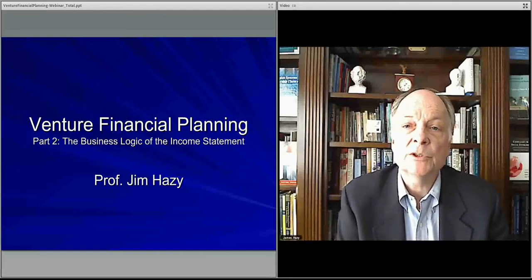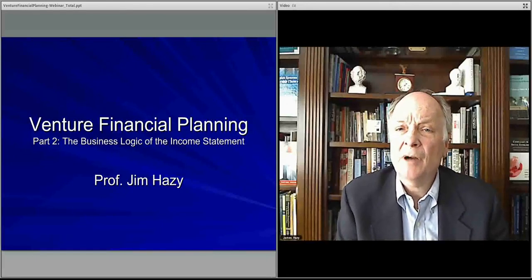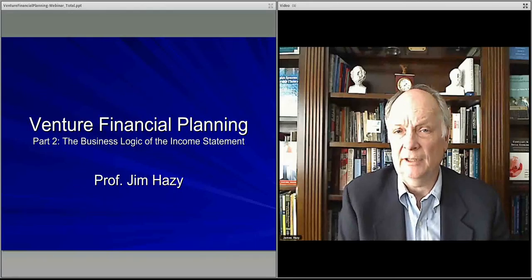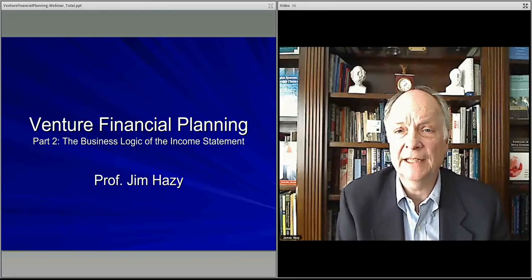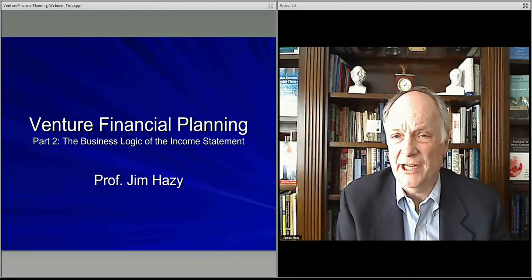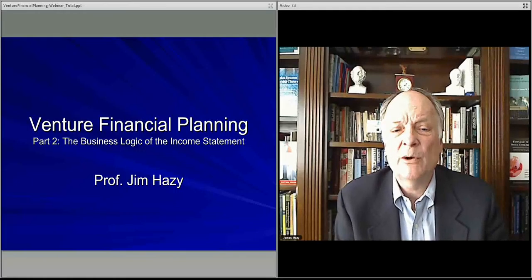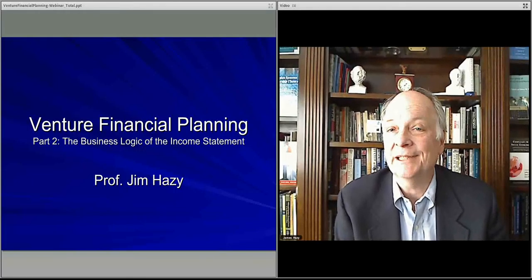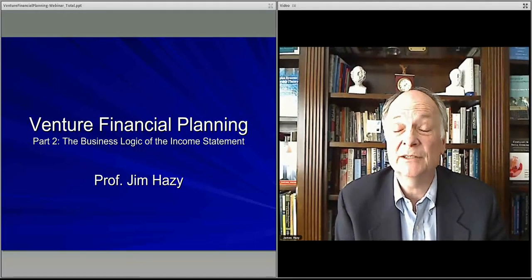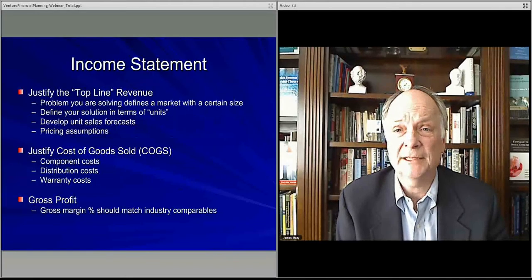In this video, what we'll do is talk about probably the most important part of the financial planning, and that is the actual business logic of the income statement. What is going on in the numbers that we think of as revenue and expenses? Why is that relevant, and what can one learn from that?